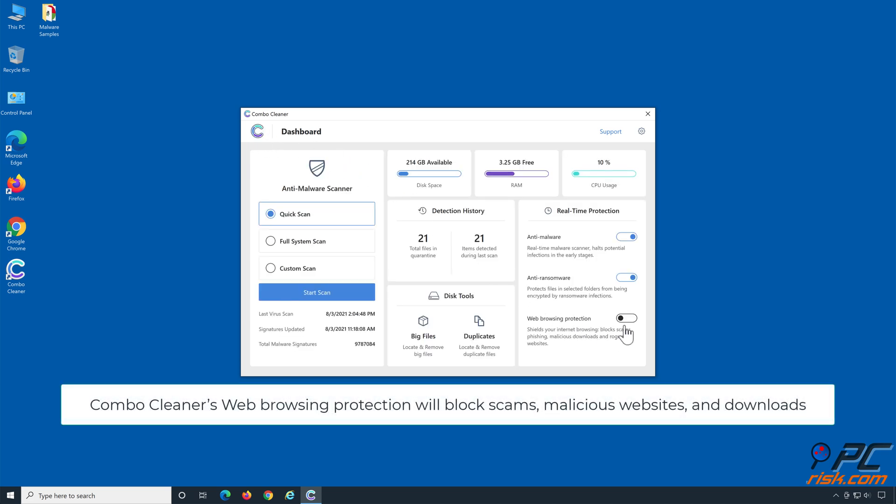Combo Cleaner's web browsing protection will block scams, malicious websites, and downloads.